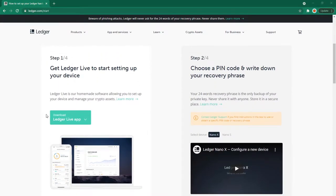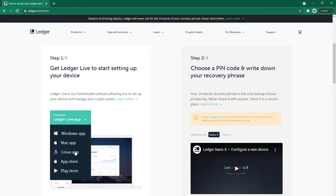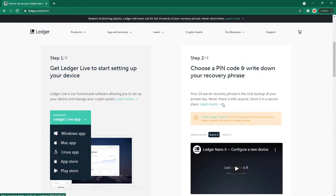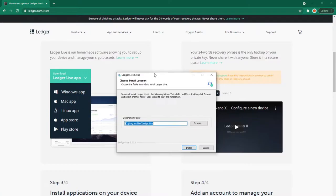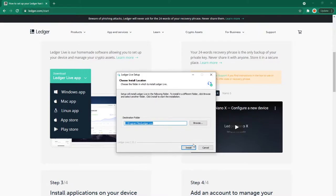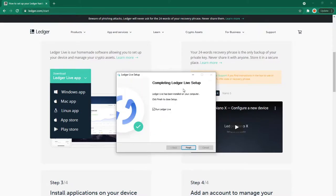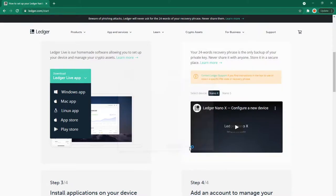Download Ledger Live - I'm on Windows. Step two: choose a PIN code and write down your recovery phrase. Your 24-word recovery phrase is the only backup of your private key. Never share it with anyone. Store it in a secure place. Just a standard install, then run Ledger Live.